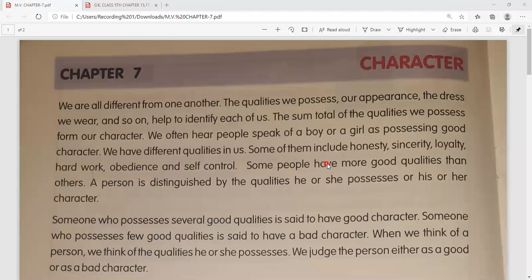Some people have more good qualities than others. A person is distinguished by the qualities he or she possesses - yaani ki jo qualities hamarai paas hain, unke based par ek person doosron se alag hota hai, she or he is different from other people.